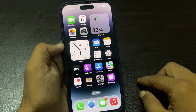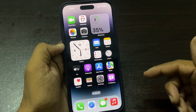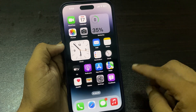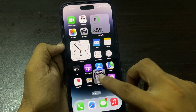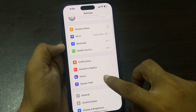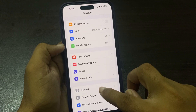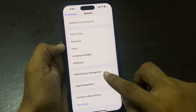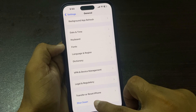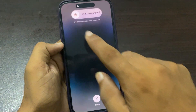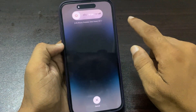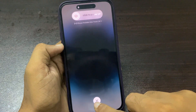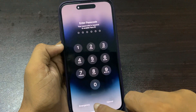The next solution is to restart your iPhone. Tap on Settings, tap on General, and tap 'Shut Down'. You will see 'Slide to Power Off' — slide it and your phone will turn off.